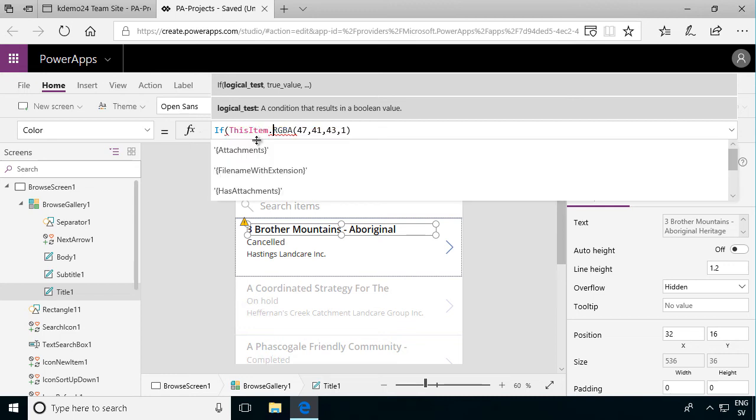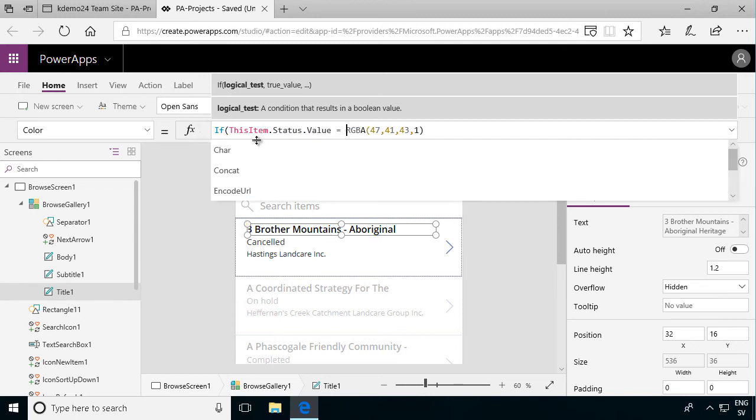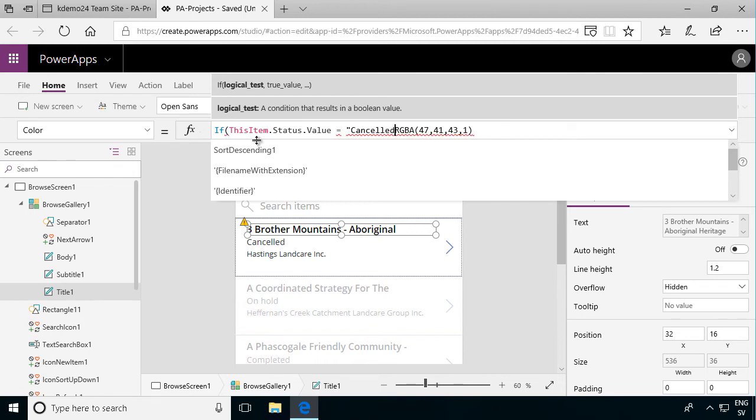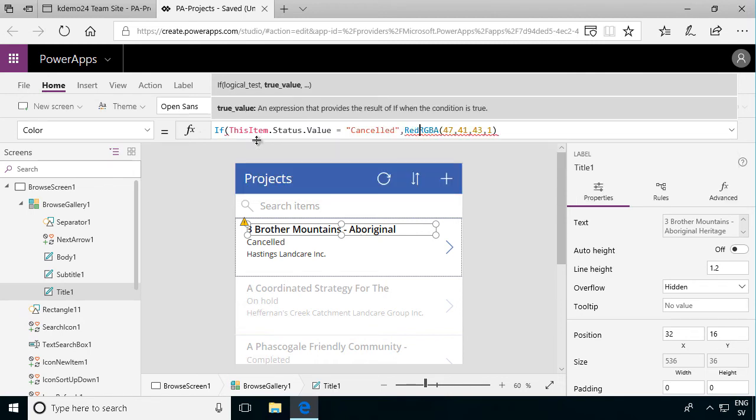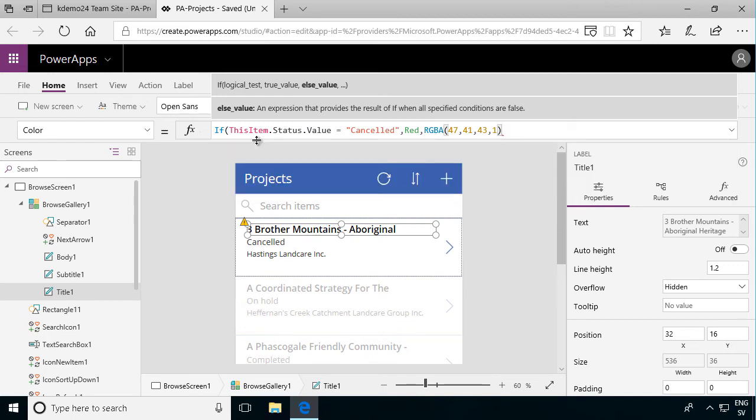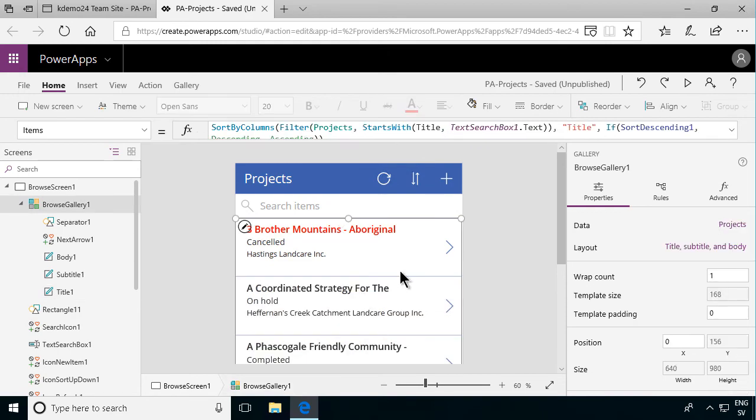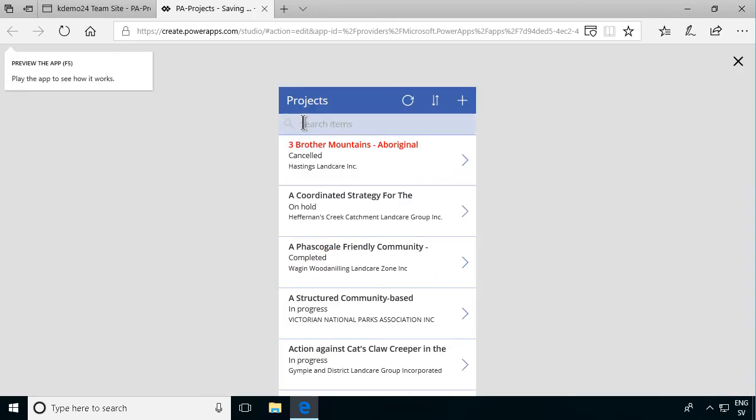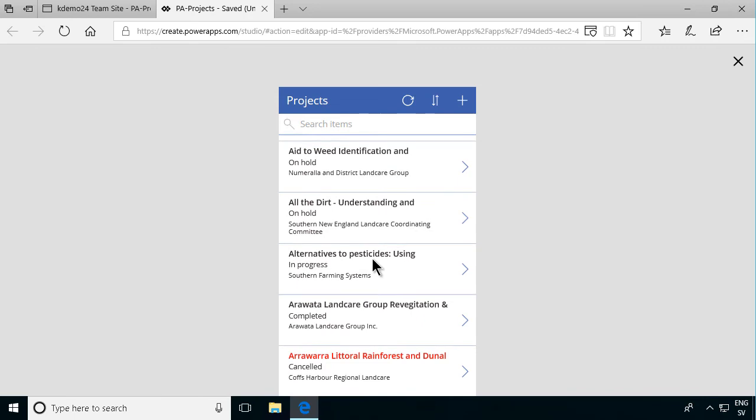This is very much like an Excel formula. I want to check if this item status value equals cancelled. In that case I'm going to show red. Otherwise I'll show this predefined RGBA code. There you go. Now you see that one is cancelled so it's showing up in red. The other one that's on hold is still in its original color. So that's how it should be. Let's play this now. And as you see the cancelled ones are showing up in red.